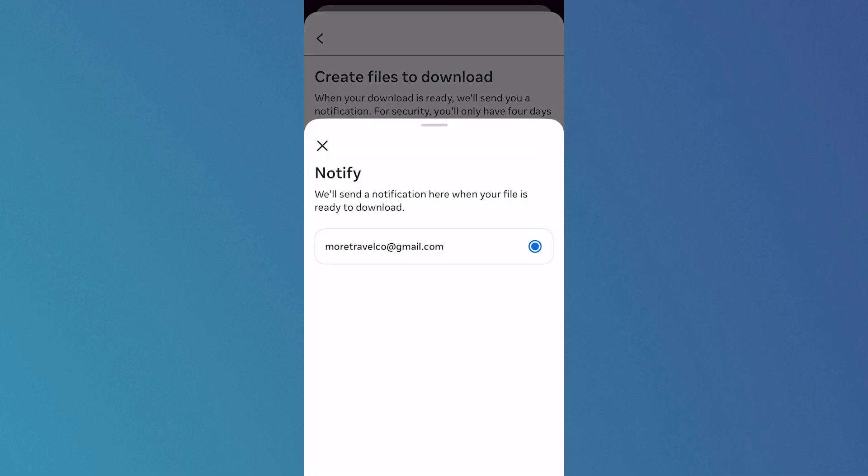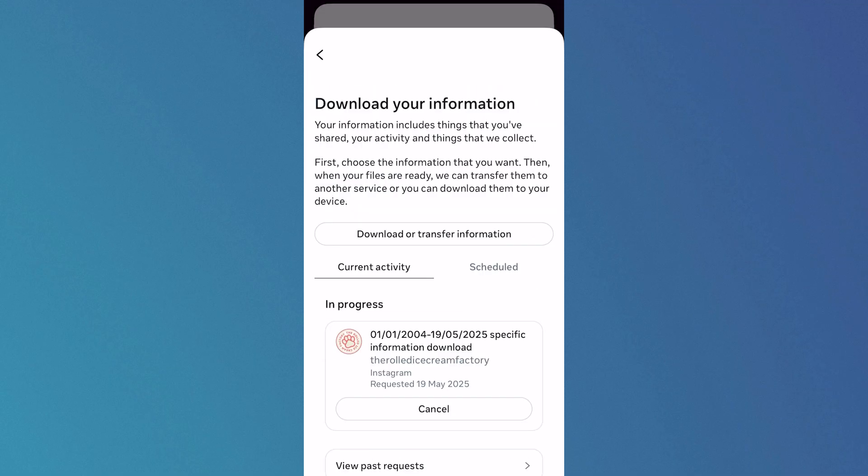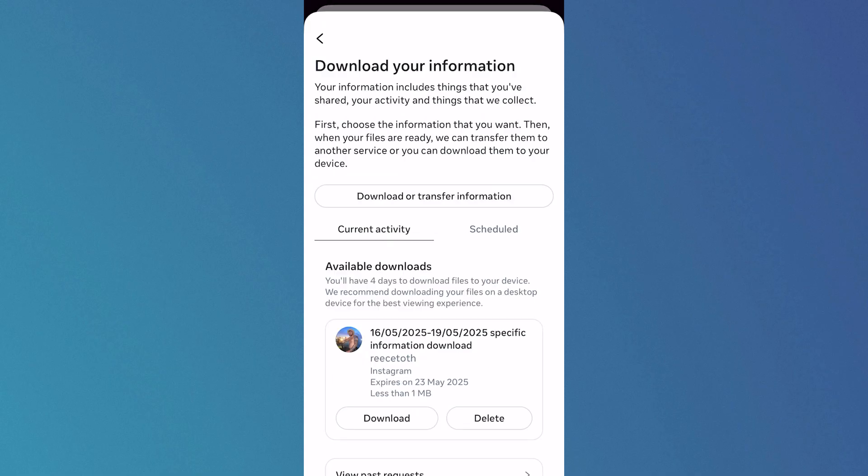Click on Create Files and now you'll just need to wait while this downloads all of your information. Once your information is ready to download, you can just click on this Download button.